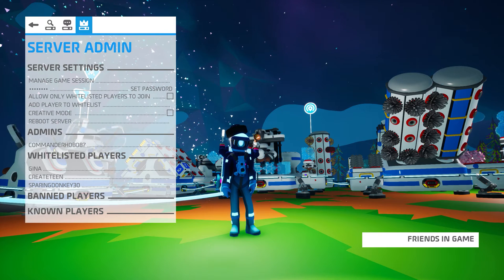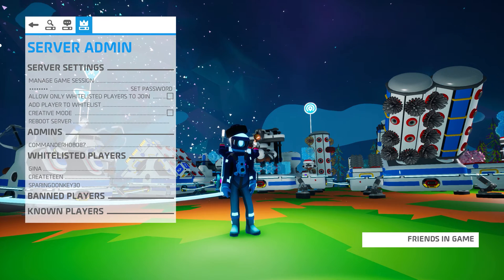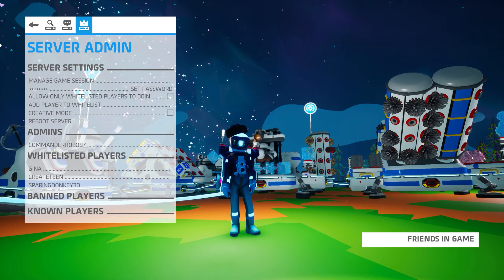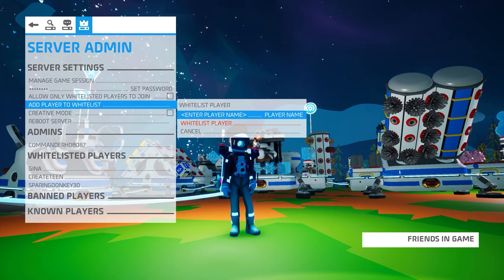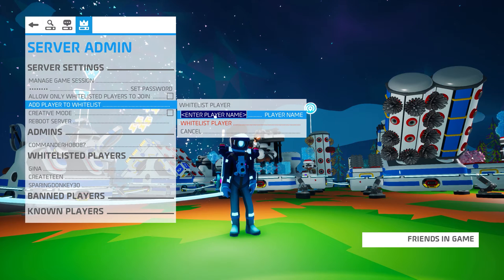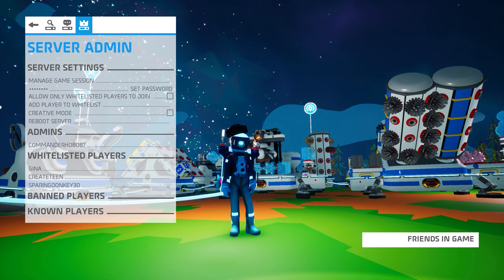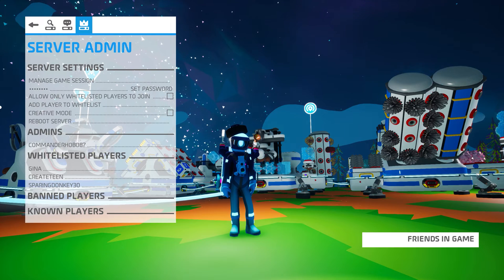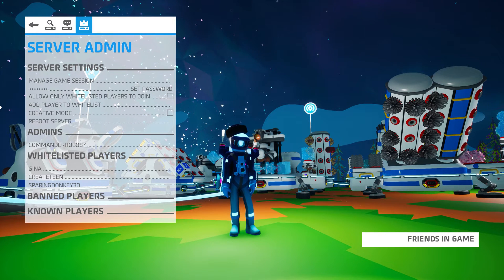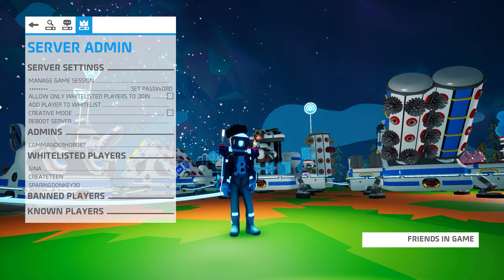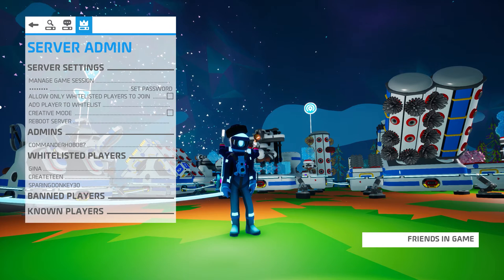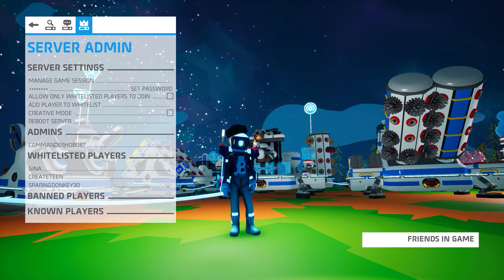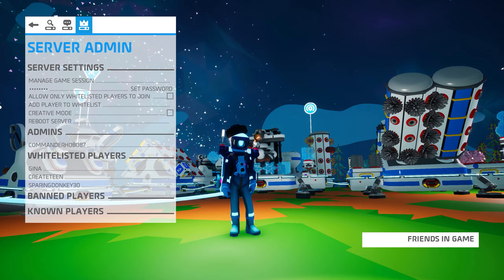If you enable the option to allow only whitelisted players to join, no one can join your server unless you've added them to your whitelist. Of course, you can add a player to the whitelist manually by clicking on Add Player to Whitelist and then entering their name. You can also toggle Creative Mode off and on through the Server Admin menu. But again, don't forget, once a save has been in Creative Mode, Achievement Progression is disabled for that specific save even if you later turn Creative off.